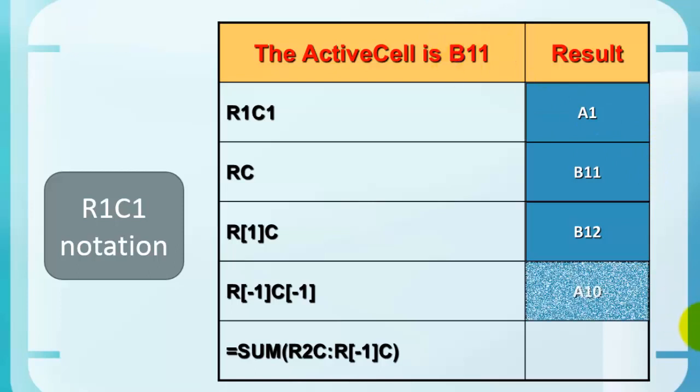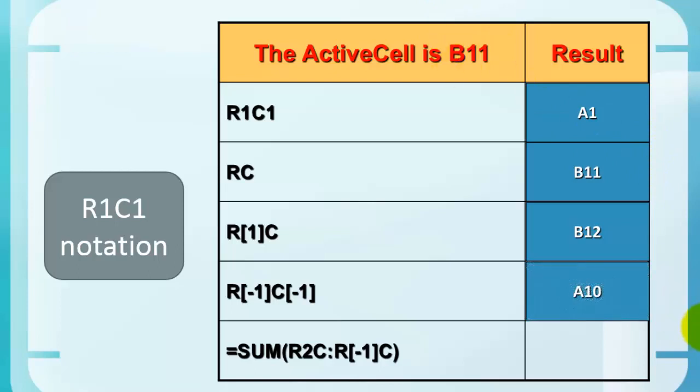The next one would be A10. One row up, one column to the left. Reference from B11 would be A10. Finally, you can use that also in the formula, of course.